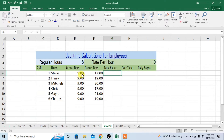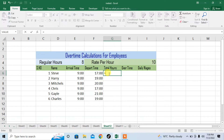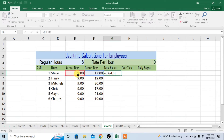Here you can see that there are different arrival times and departure times. First of all I will calculate the total hours. I will start a formula by typing equal, then start a bracket, click on the column which contains the departure time, type minus, then the arrival time, close the bracket, then press enter.